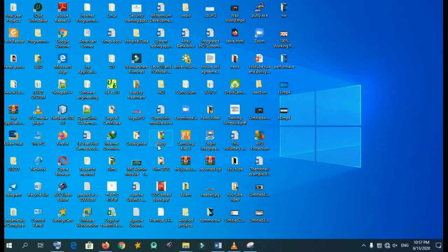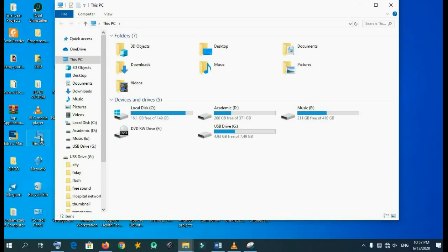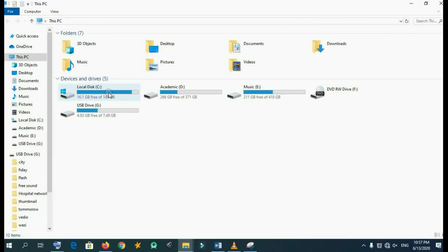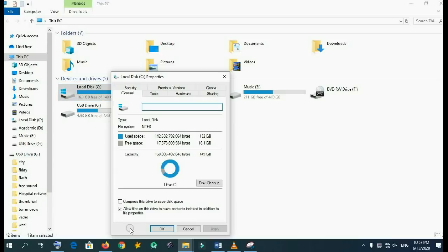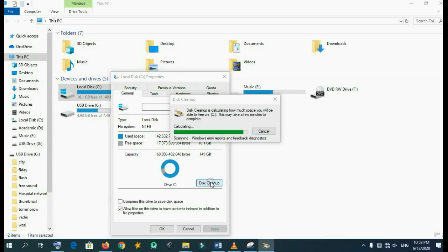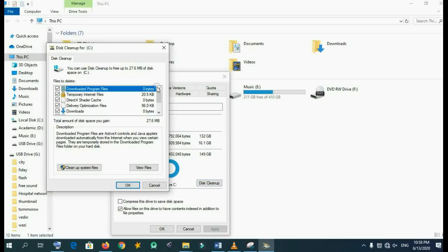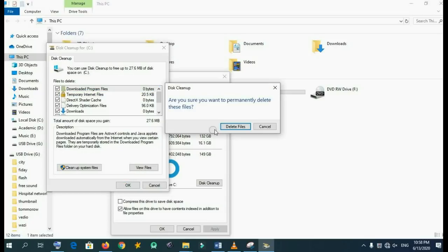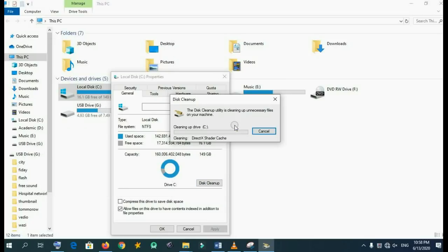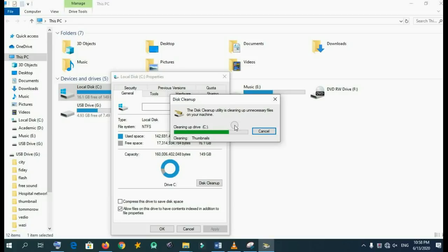Click this PC, right click property on C drive, then disk cleanup. Click check boxes, then delete. We wait until the temporary files are permanently deleted, so we are clearing up the C drive. This enables our computers to make high performance.